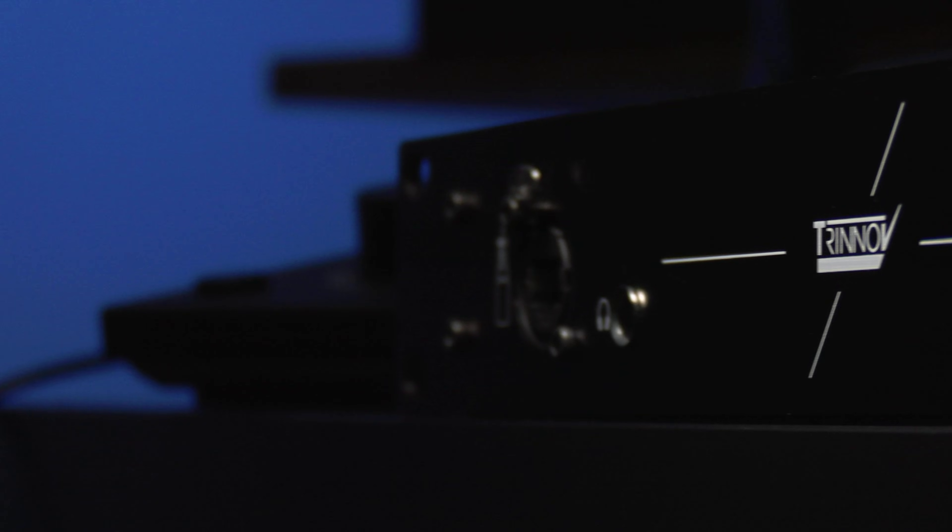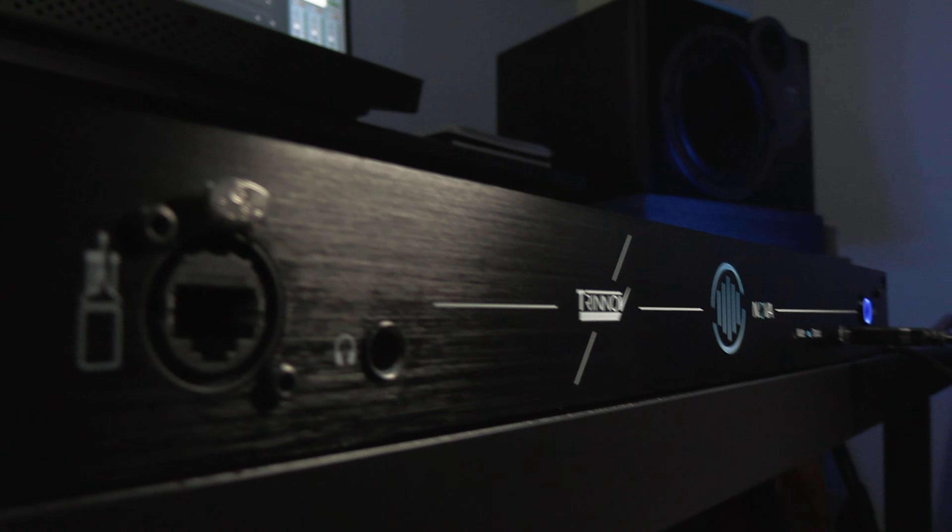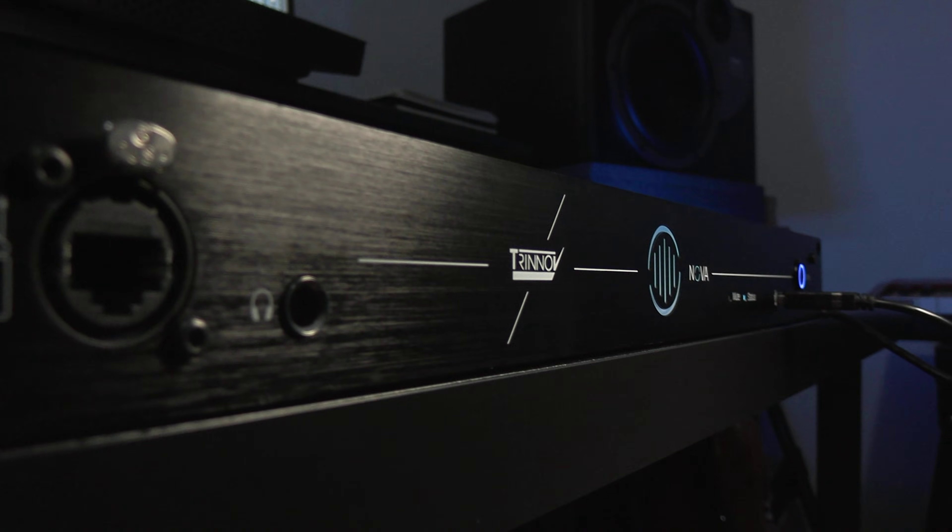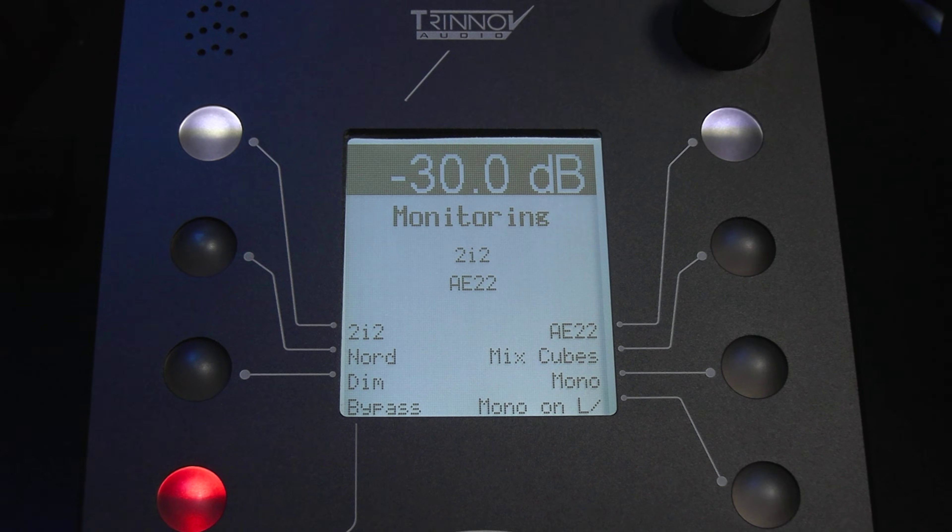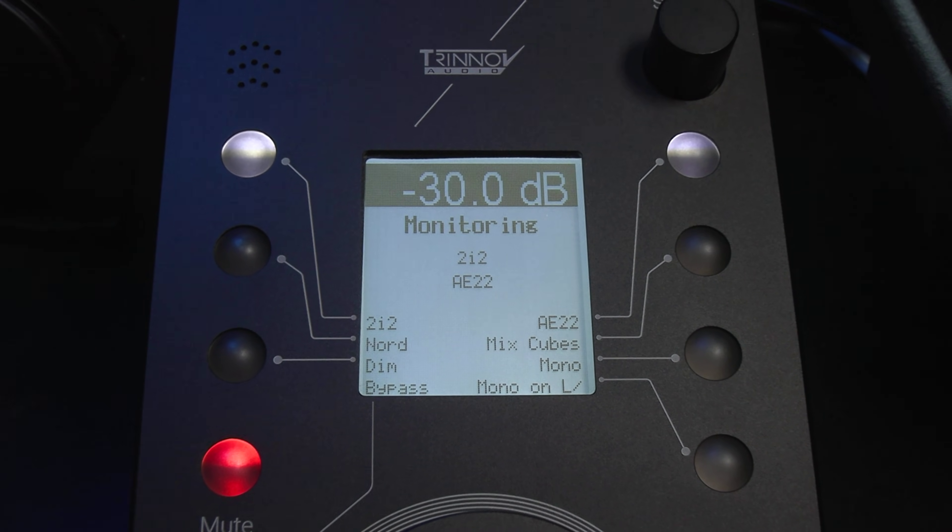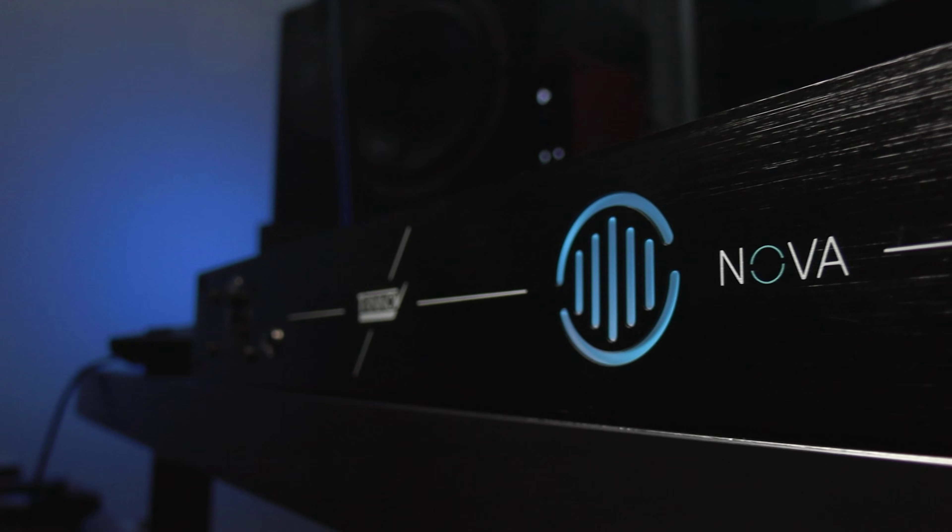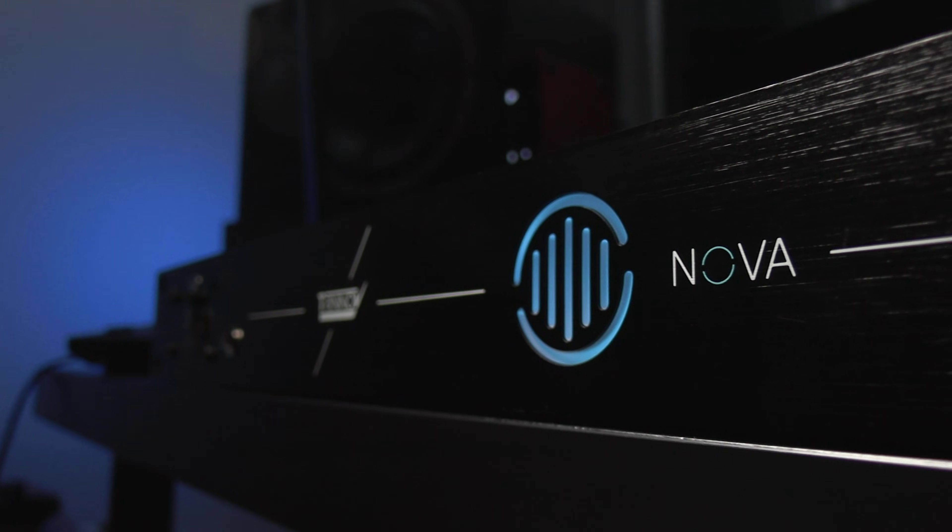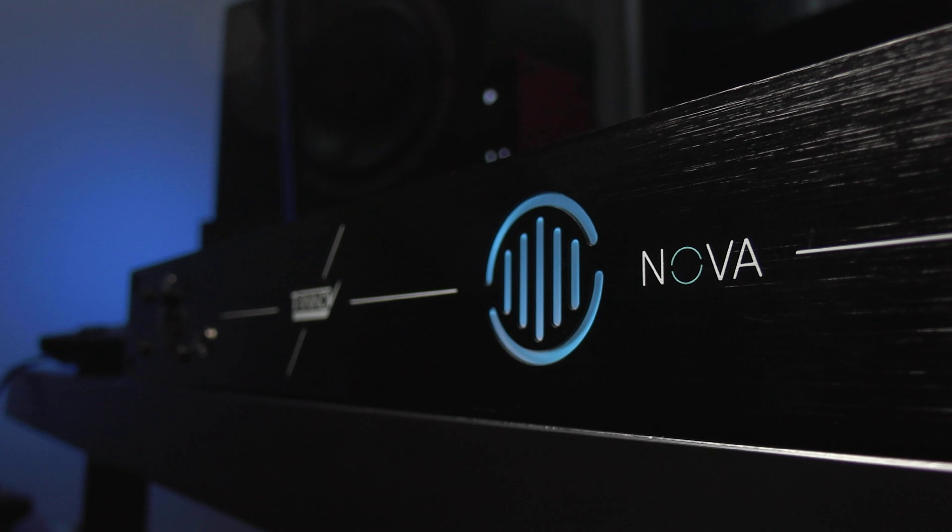So that is using Trinov Nova for speaker optimization and more. With industry-leading optimizer tech, flexible monitor control, and Dante audio interface options, Nova is Trinov's three-in-one supercharger for your mix.